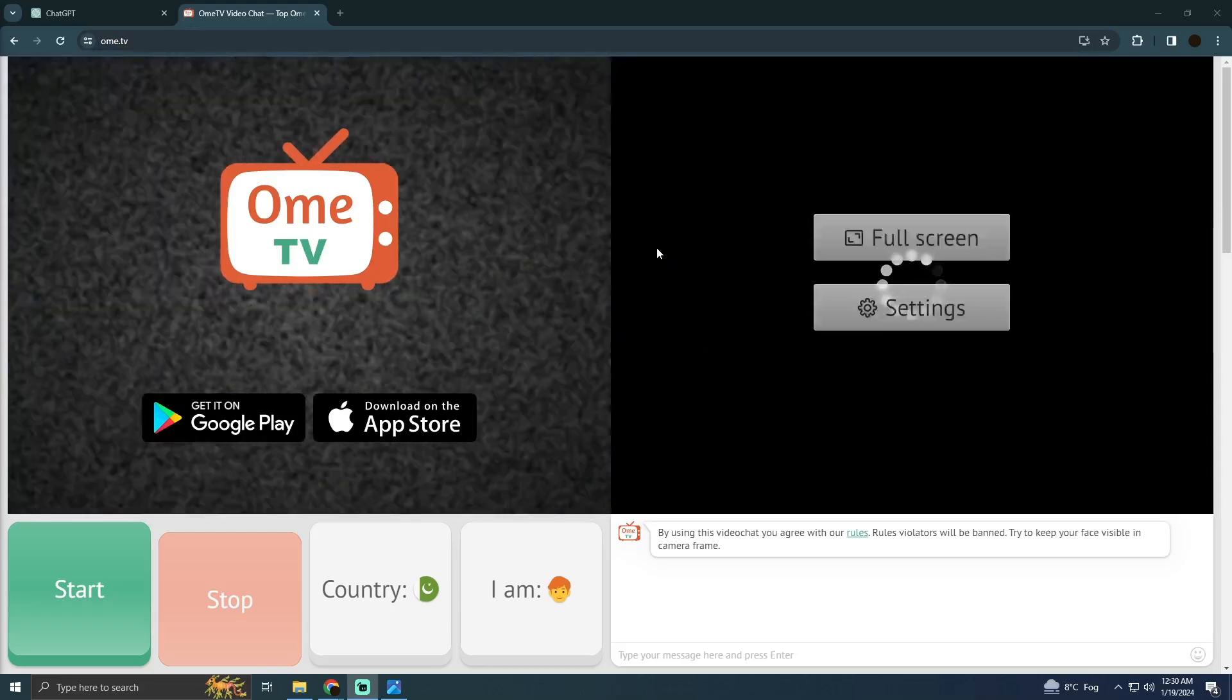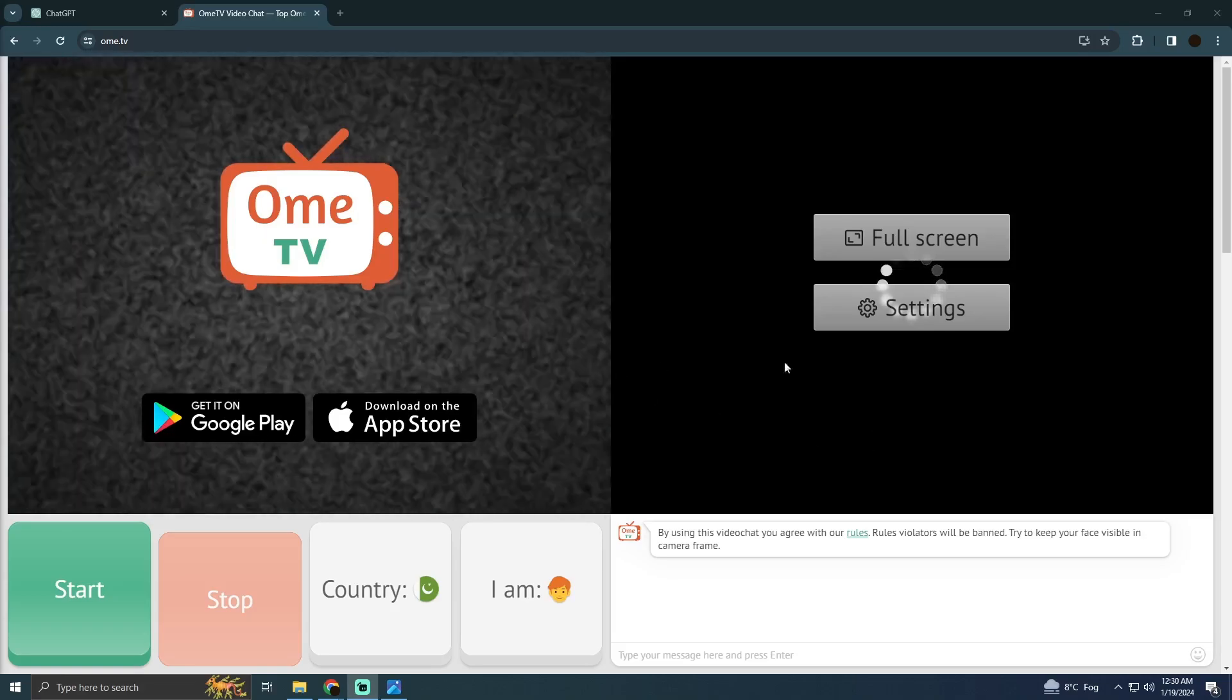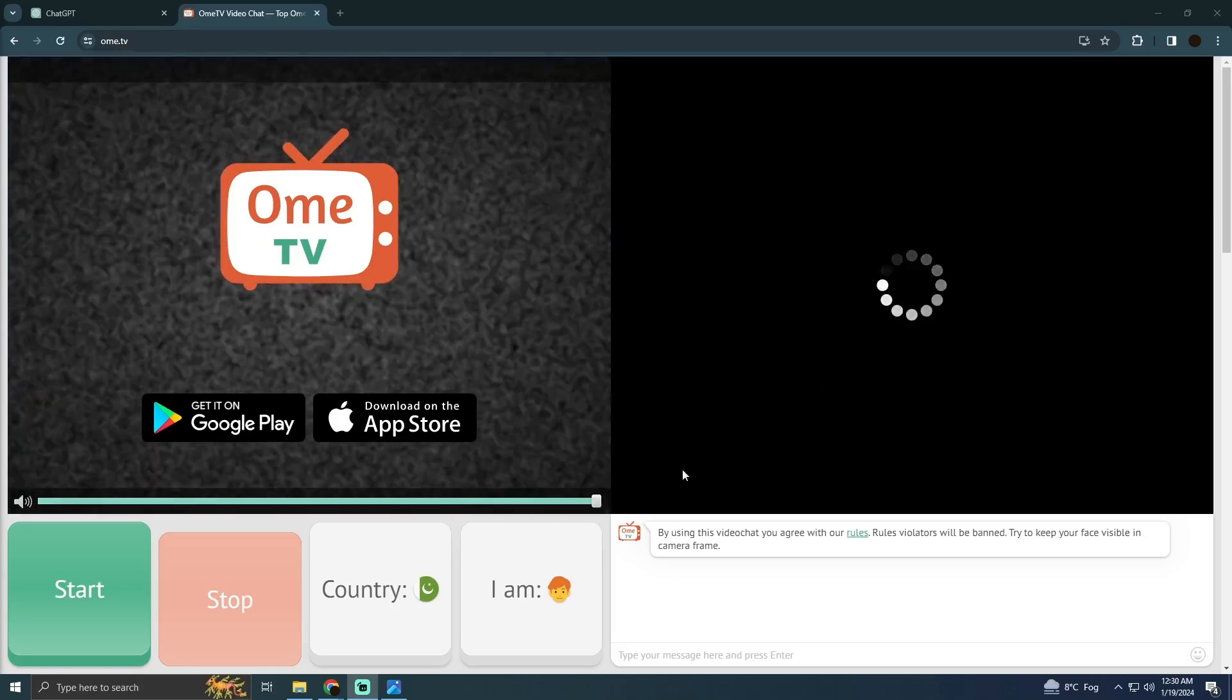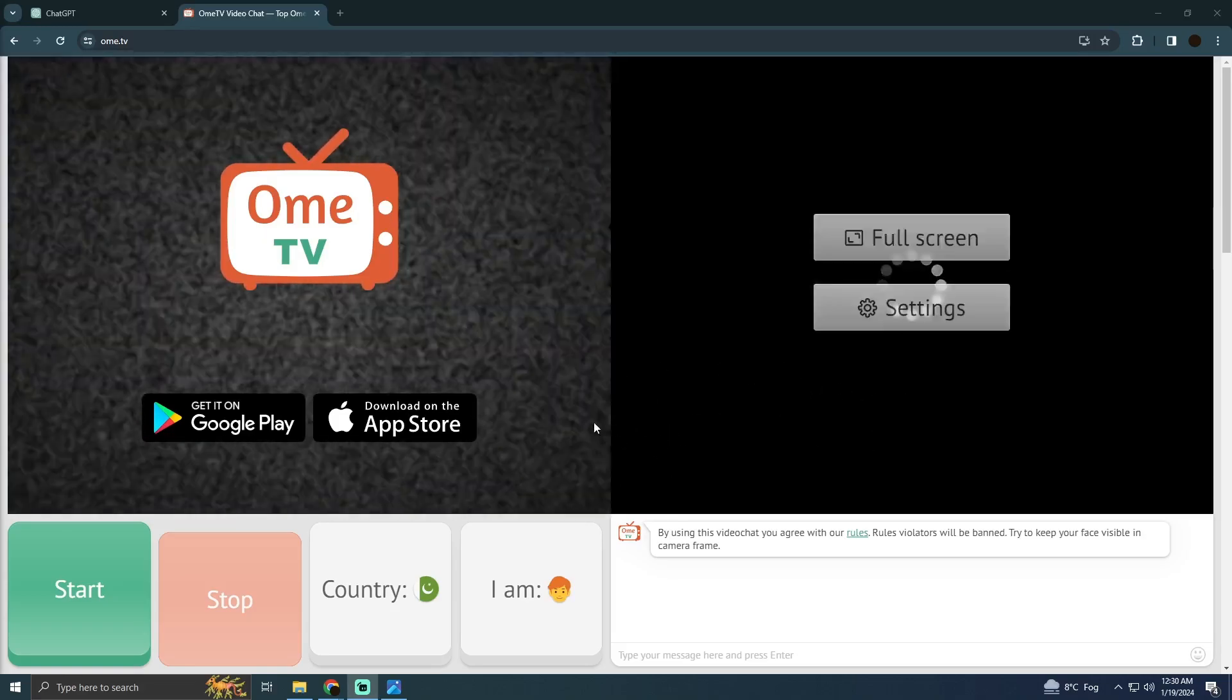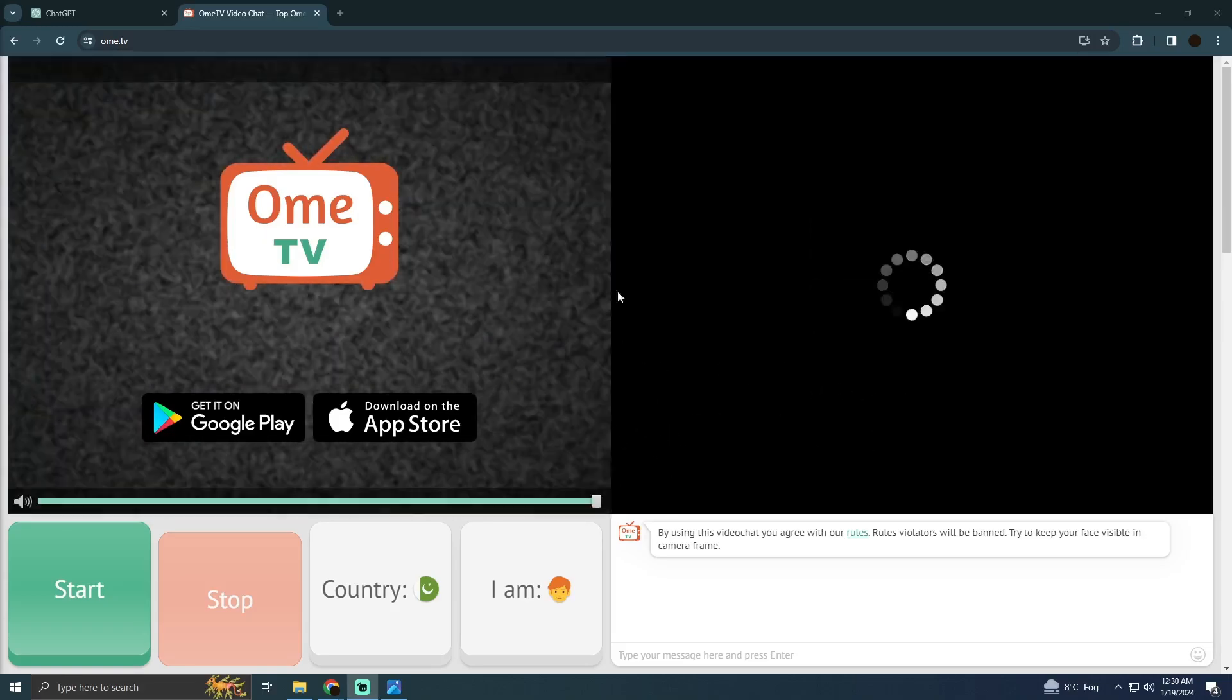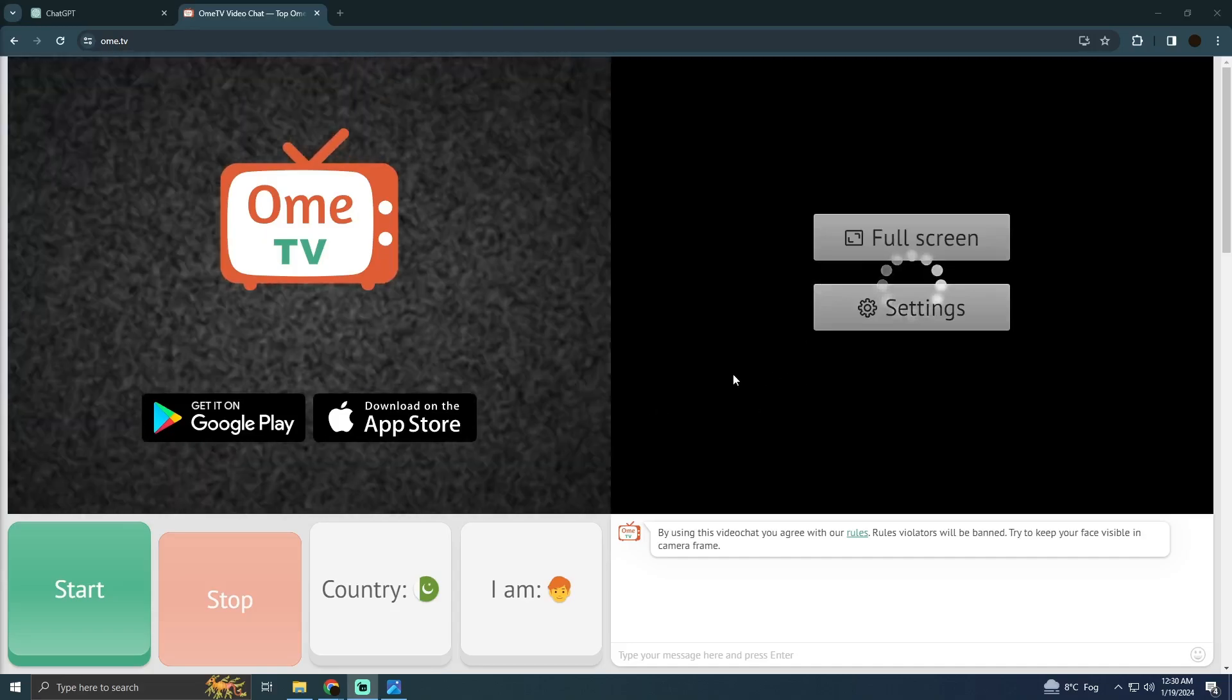So as you can see I'm at OME TV. Now this error occurs due to some regional thing by OME TV. It does not allow to run in some regions. So how can you fix that or how you can bypass that?